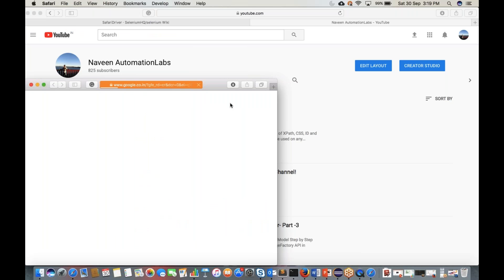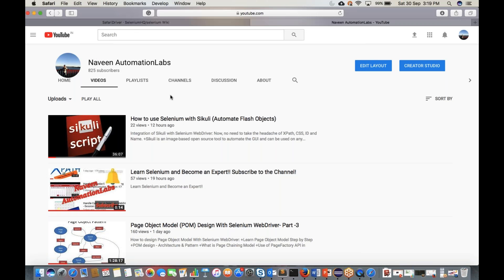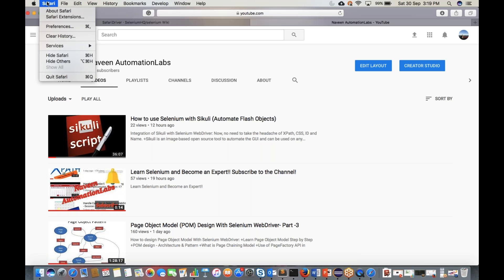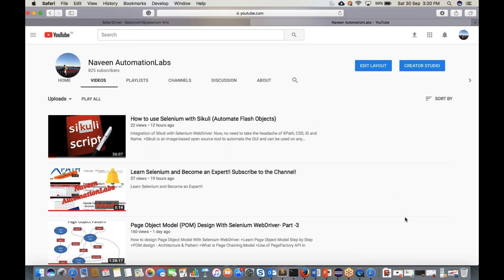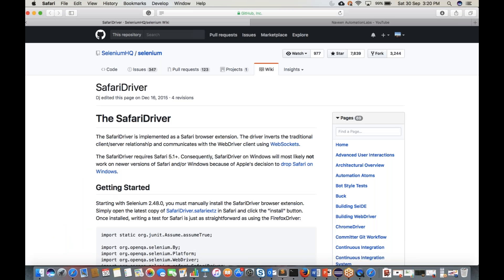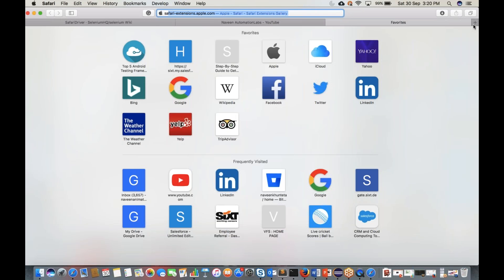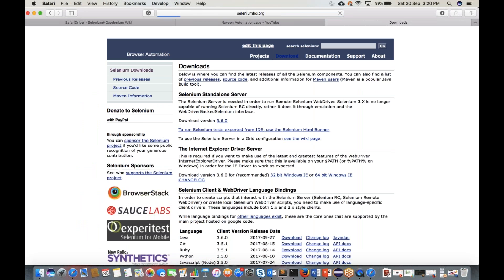When you run it, you'll see that Safari browser gets launched — Google is printed in the console. However, to enable this, you need to add one extension. Go to Safari Preferences and add a Safari extension. To find the extension, open Google and search for 'Safari extension for Selenium', then go to the download site at seleniumhq.org.